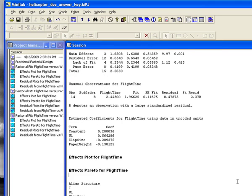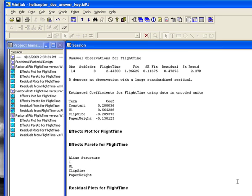Here are our coefficients, so that's the model. If you put this into a spreadsheet, the equation is: constant 0.2, plus 0.56 times W1, minus 0.209 times clip size, minus 0.138 times paperweight — where these would be negative one for the low and positive one for the high on these categorical variables.